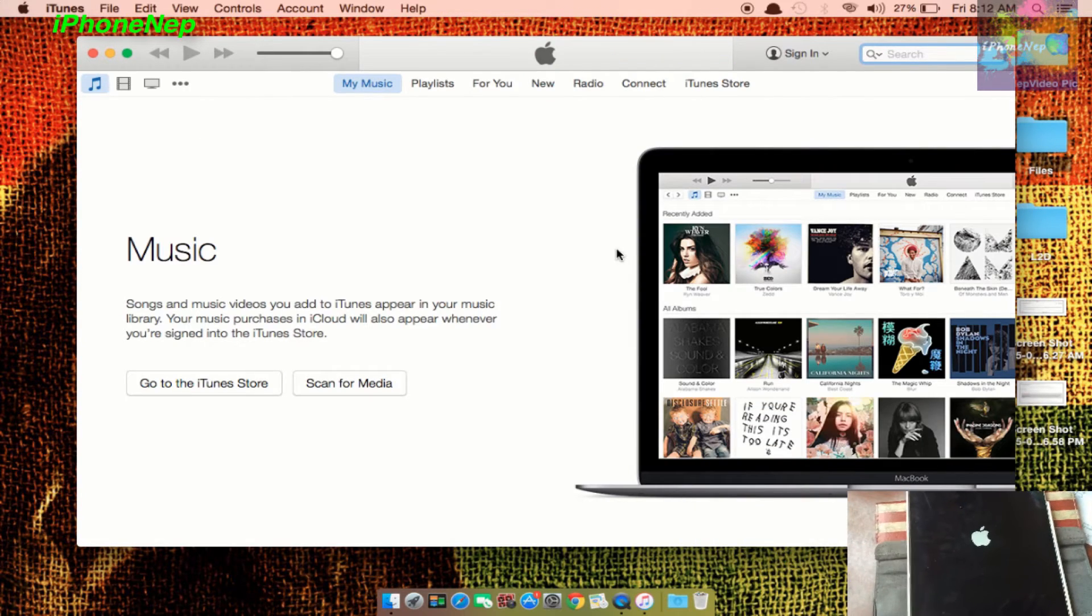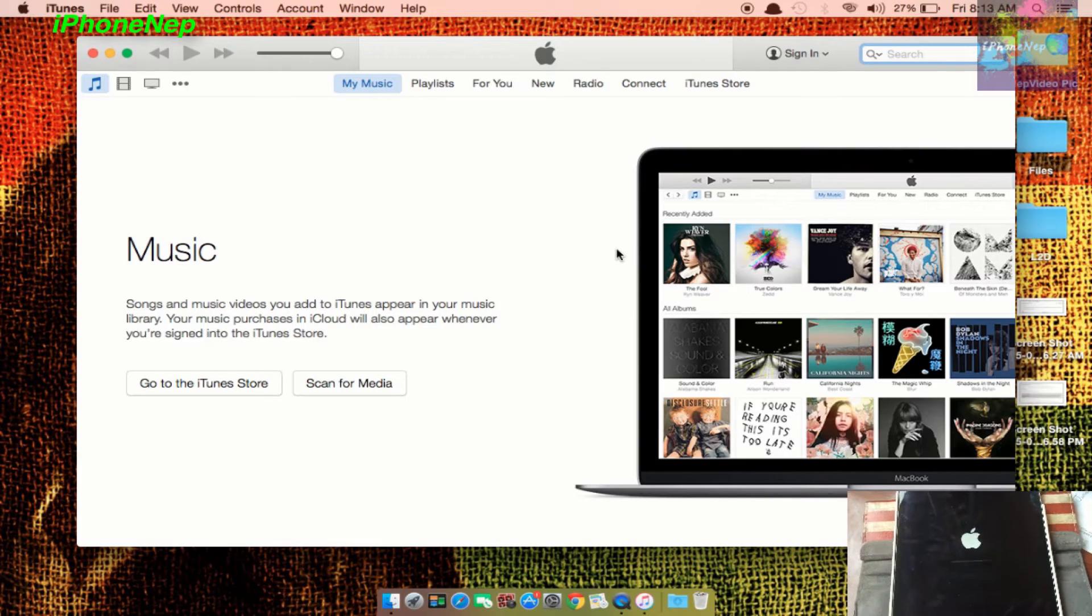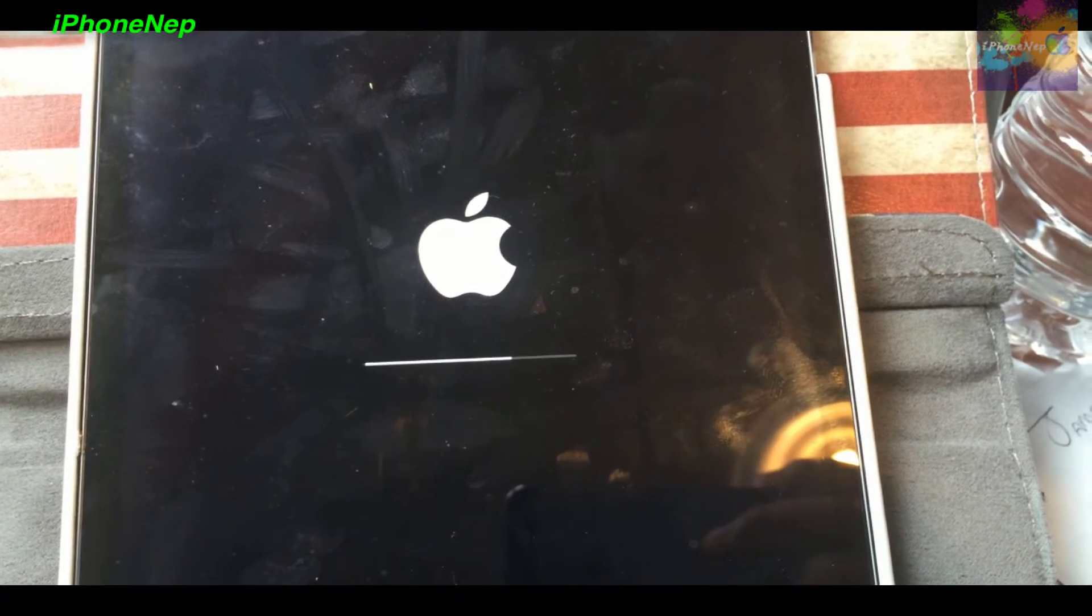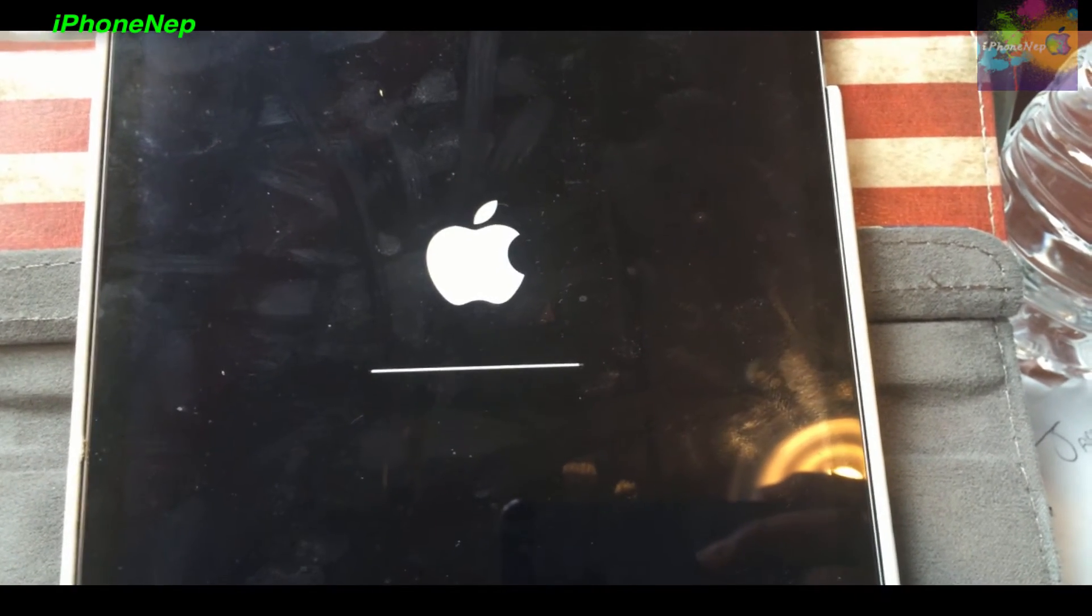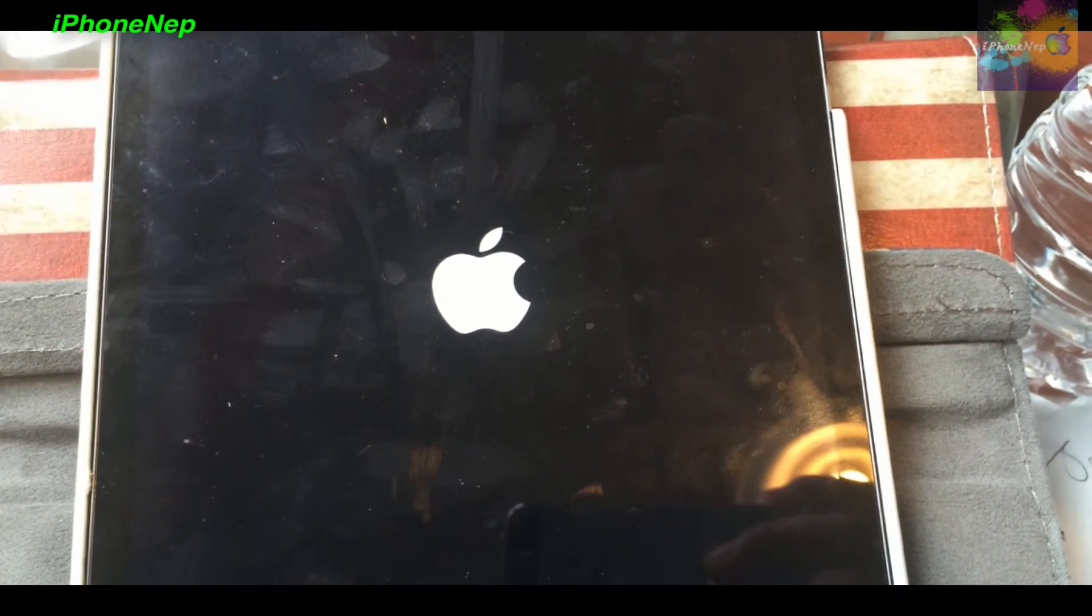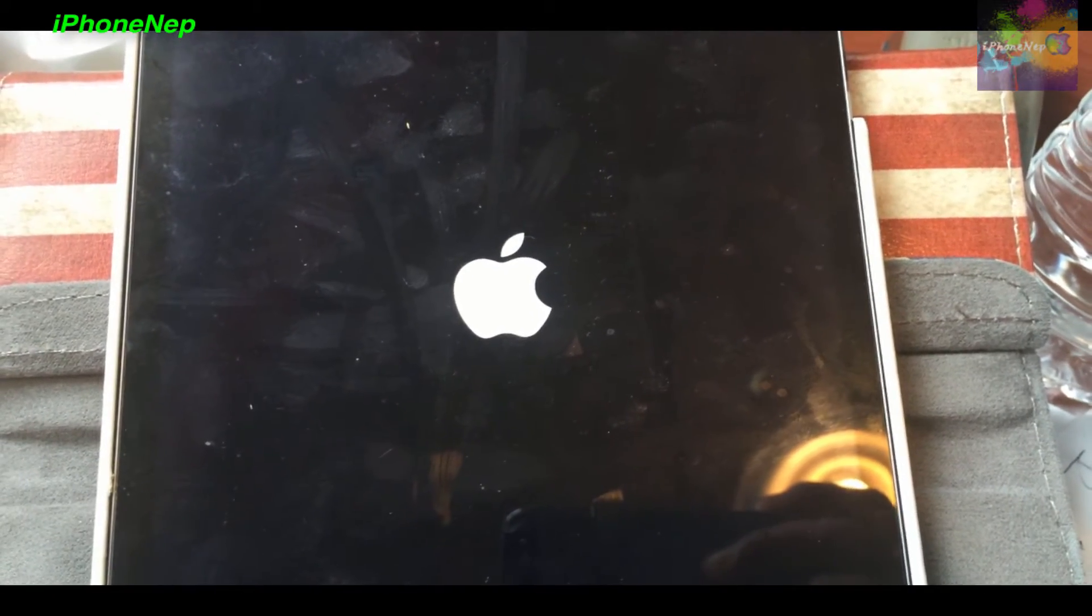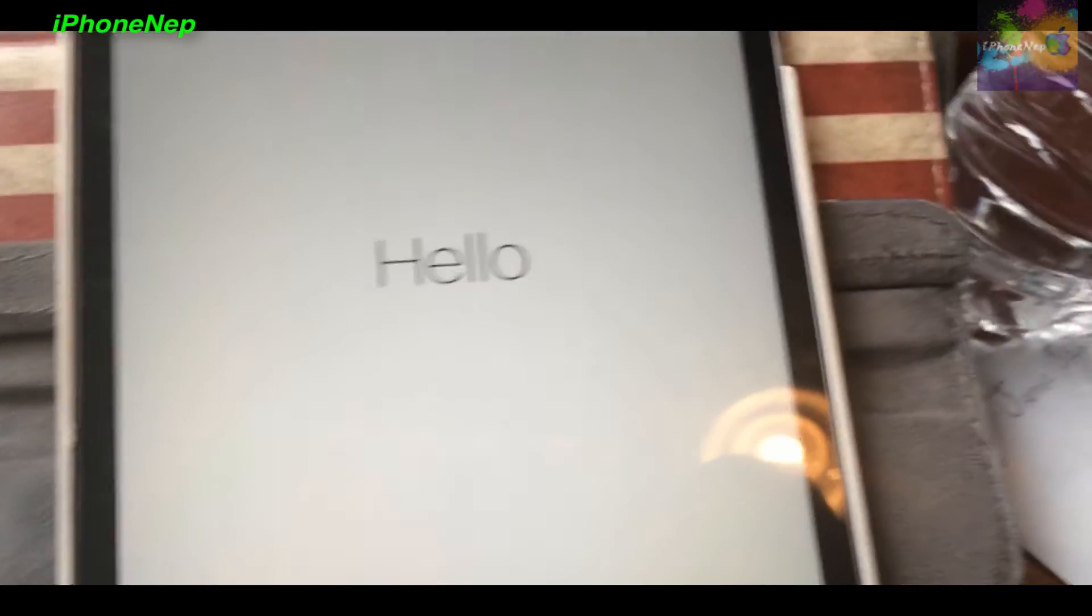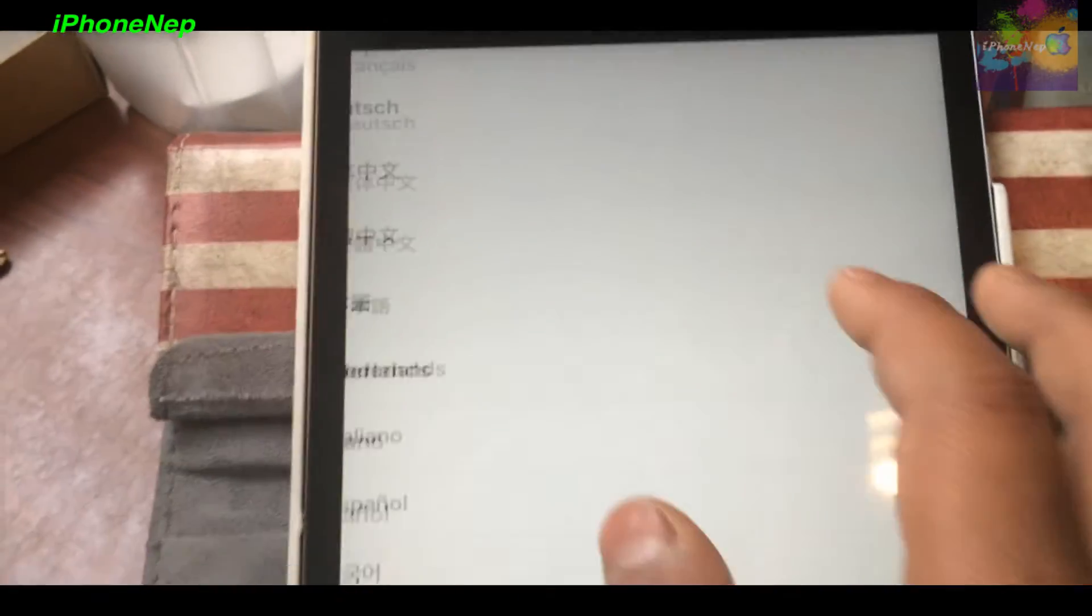It just finished the restoring process. Now I'll take you to my iPad. It's loading right now. It's booting up, so it will take a couple seconds. It's almost done, I believe. I think right now it's booting up my iPad mini. Yep, I was right. It's booting up my iPad. Let me set it up right now.